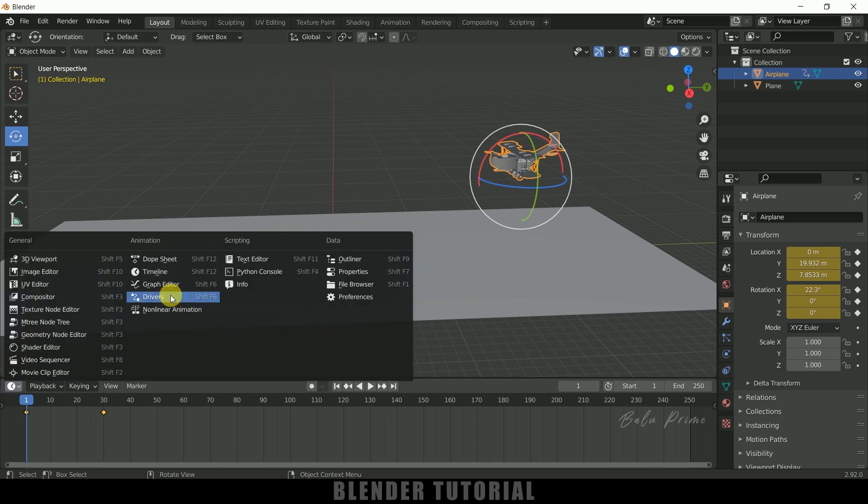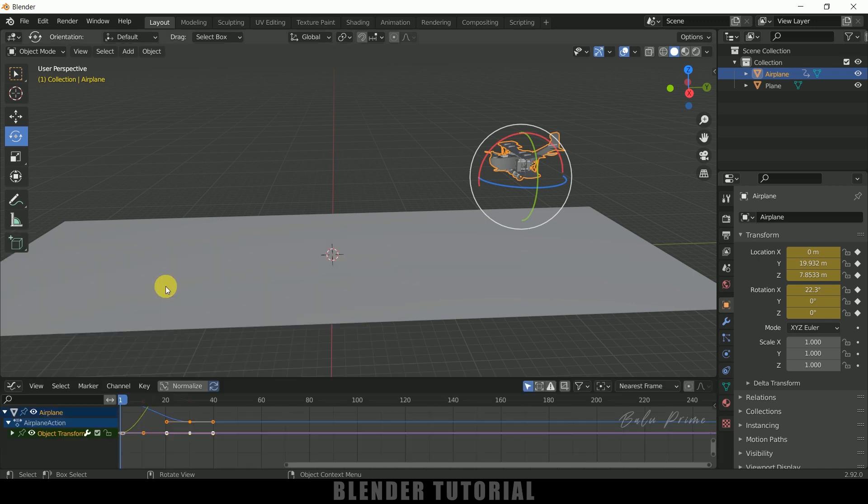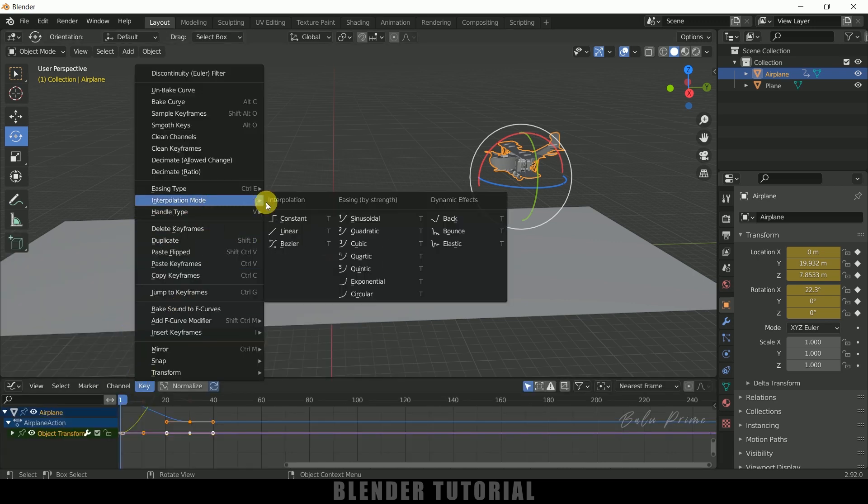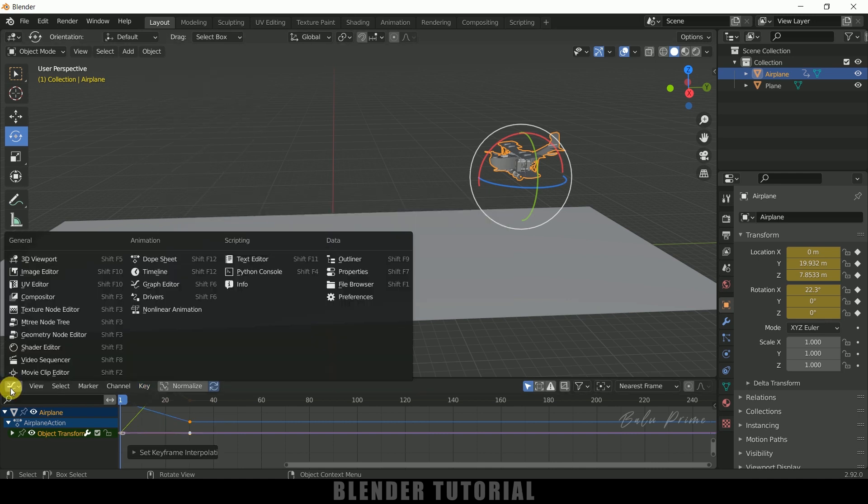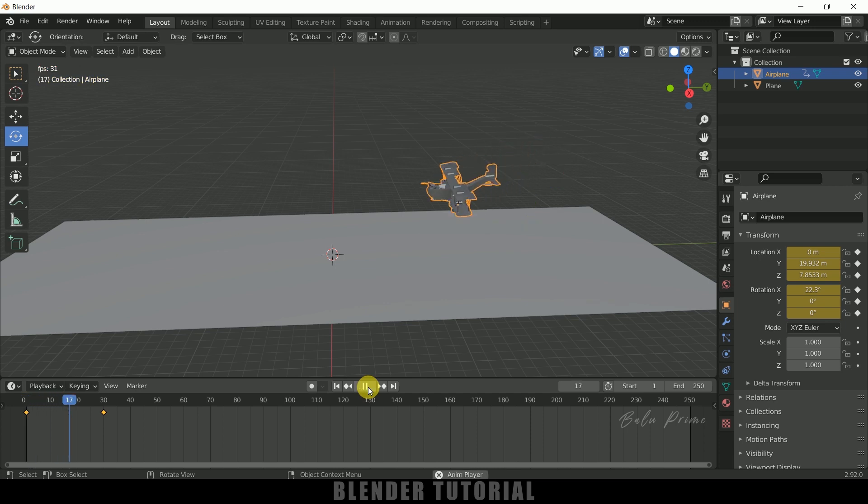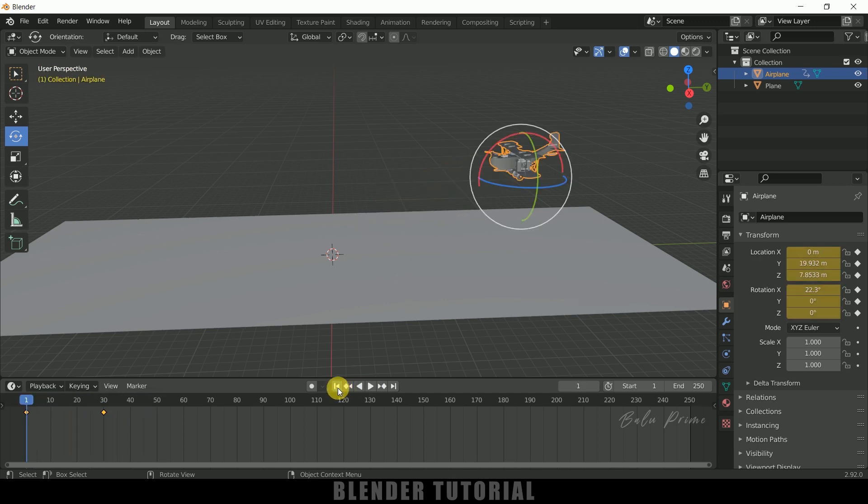Come to these options and change it to Graph Editor. Click on the Key Interpolation Mode and change it to Linear. Now switch back to the timeline. If I play this, we can see the speed is constant.